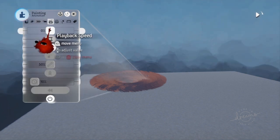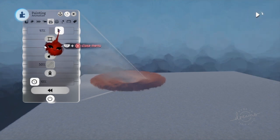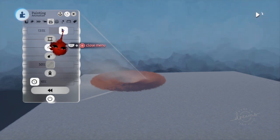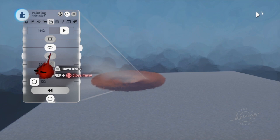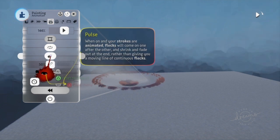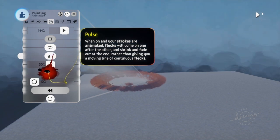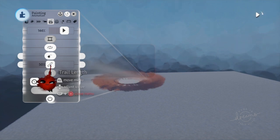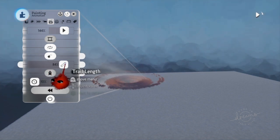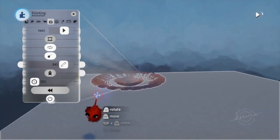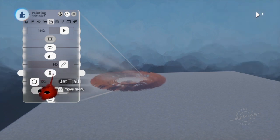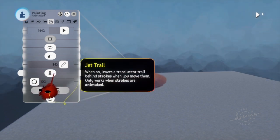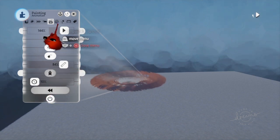So now you go into the playback speed and you're going to animate this. You can pulse it so it looks really awesome. Trail length, that's like how much of the trail it leaves behind. And this is just like it leaves strokes behind.